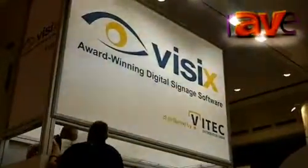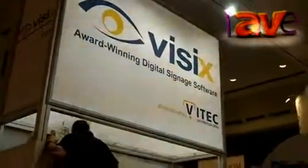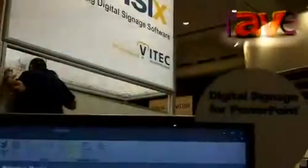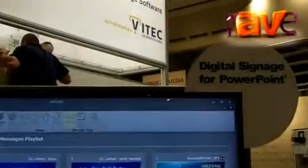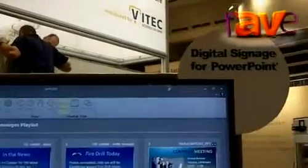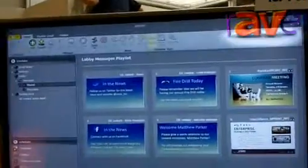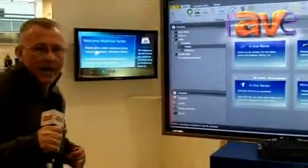Hey, this is Sean Matthews. I'm president of Visix and I want to welcome you to ISE. This happens to be an event this year where we're showing for the first time our new digital signage for PowerPoint product called Appoint.